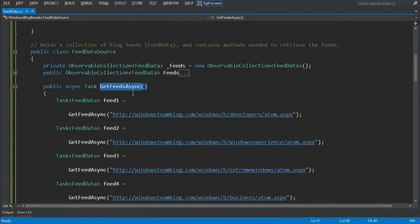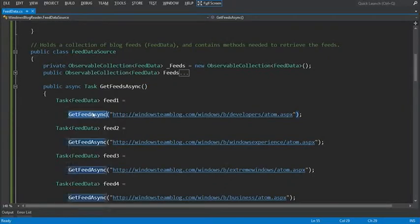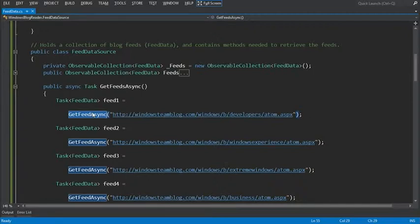In the get feeds async method, you call get feed async for each of the blog feeds you want to retrieve. Where possible, you pass in the URL for the atom feed because it includes author data that you want to show.